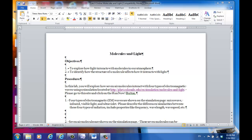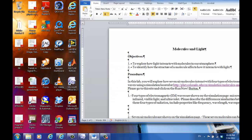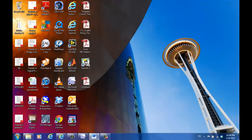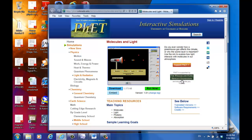Hello, this is Jian Peng. In this video, I am going to show you how to perform Lab 9: Molecules and Light. Just as usual, you need to start the course simulation website and click on Run Now.